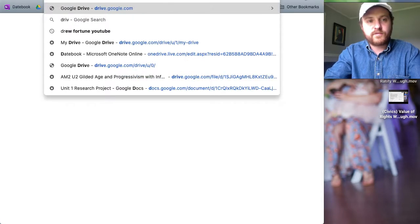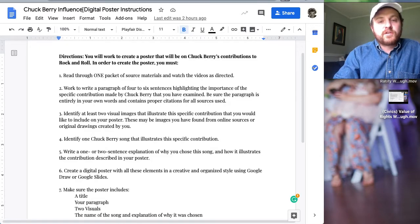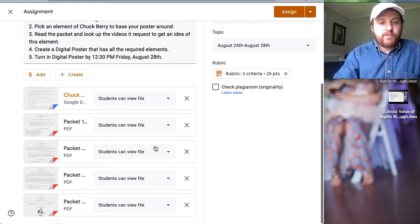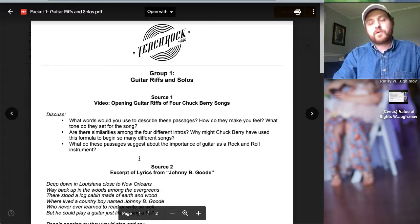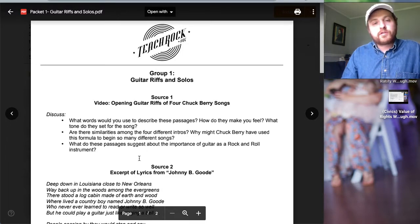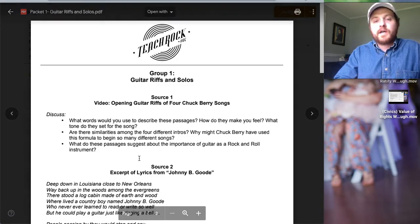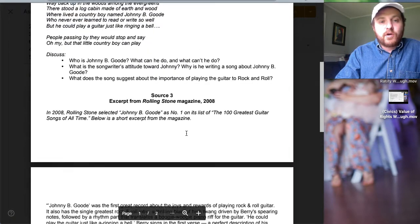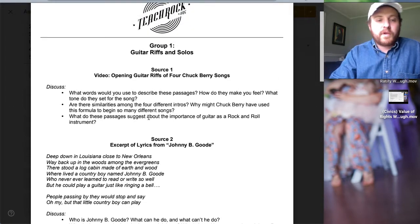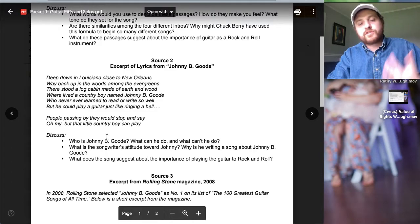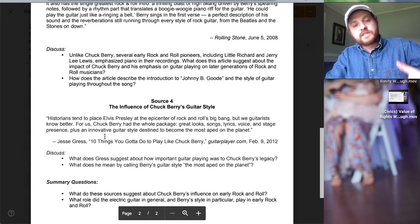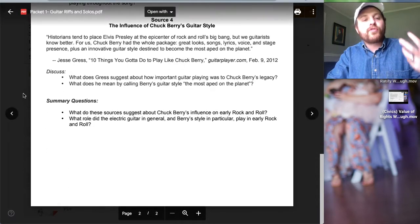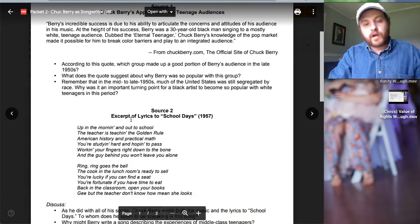Step one: you're going to read through the packet of source materials and watch as directed. Here's the packet I got for you, and you're going to pick one. You don't have to do all four; pick the one that you think is the most interesting. When we do this in class we break into groups. We can't do that, so you're going to be doing this individually. Don't let 'group' confuse you. These are the documents. If you want to look at Chuck Berry as a guitar player, go from here. We've got lyrics that break it down and discussion questions to get you thinking. You do not have to answer those; these are just resources to influence and get you thinking.